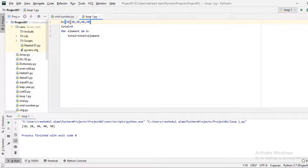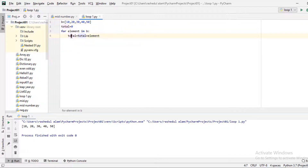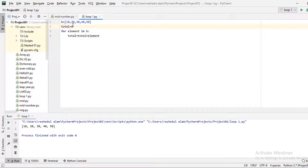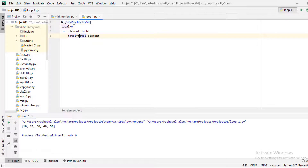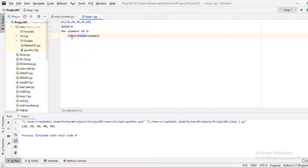First, total is zero and the first element is equal to 10. So total becomes 10. First step is done. In the second step, total is 10 and the next element is 20, so total becomes 30.